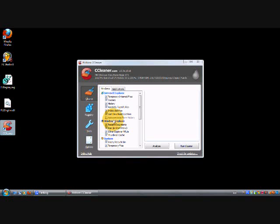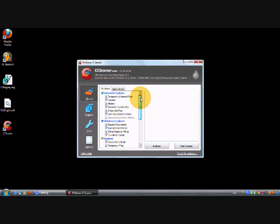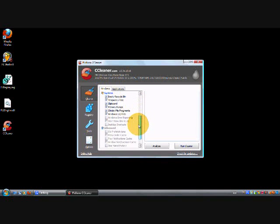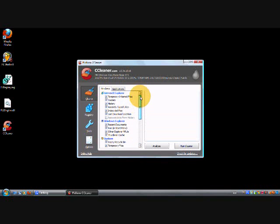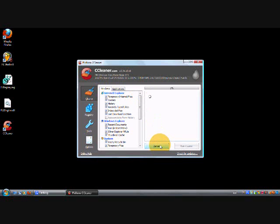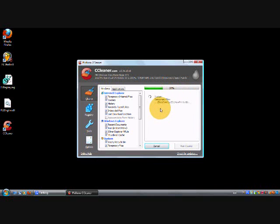The thing is, it won't delete anything important—it only deletes the crap that you don't know about and can't manually delete by yourself. Click Analyze. That'll take a couple seconds. Once it's done, you just want to click Run Cleaner.